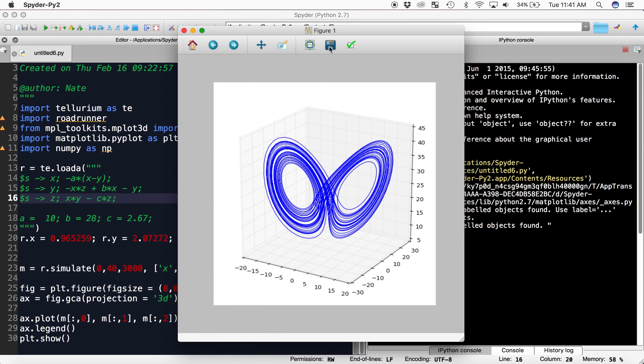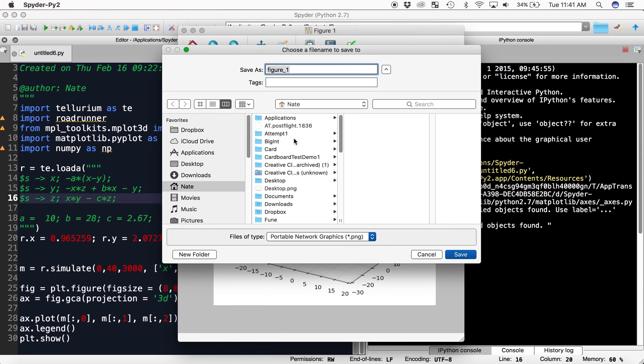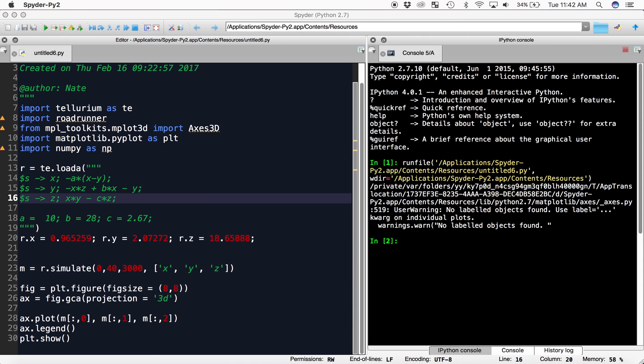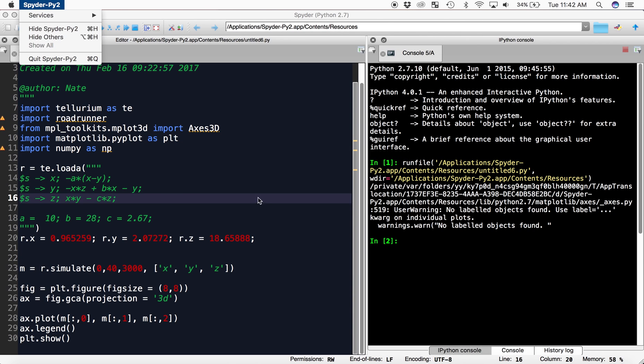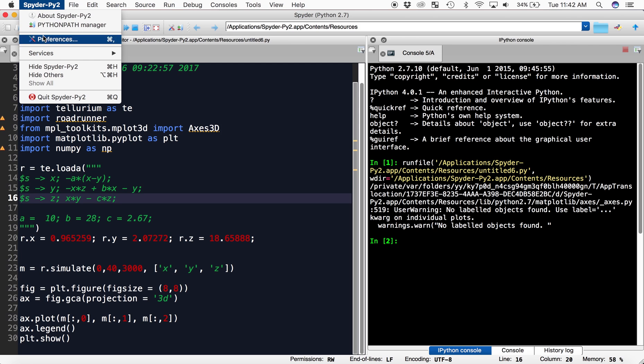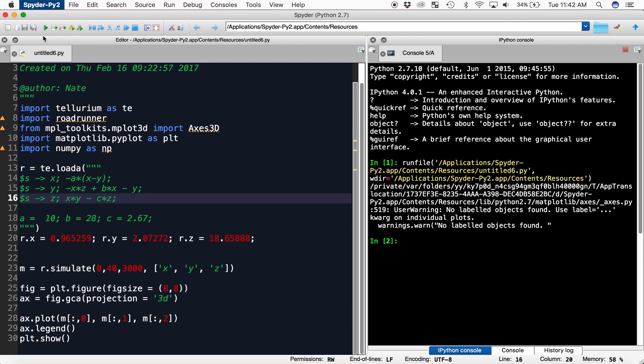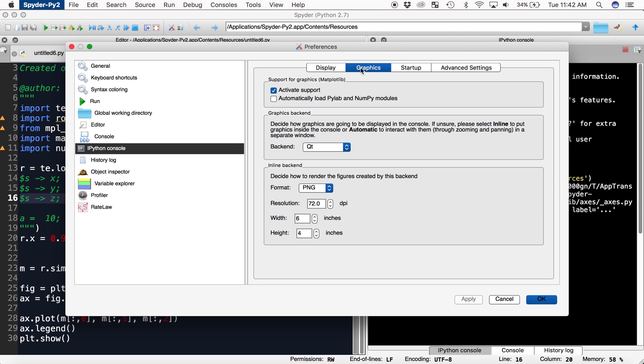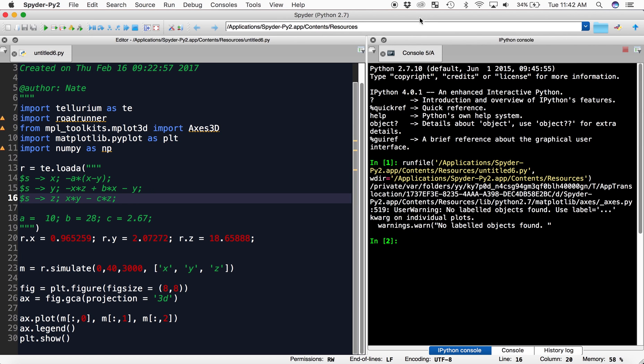And you can save the graph. Now, let's say you don't want it to plot like this all the time—it's really easy to change back. You just go back to preferences, back to graphics, away from Qt, go back to inline, and click OK.